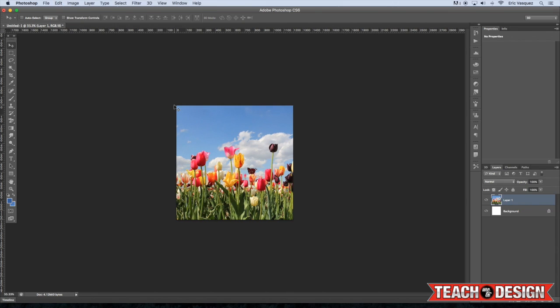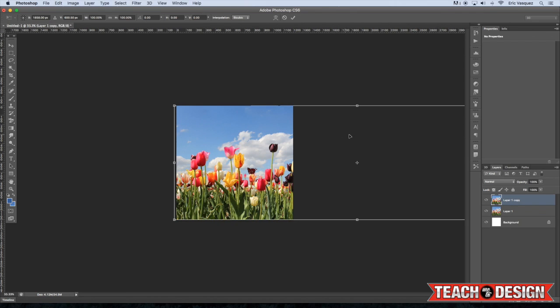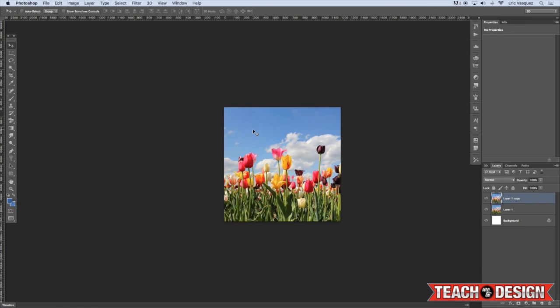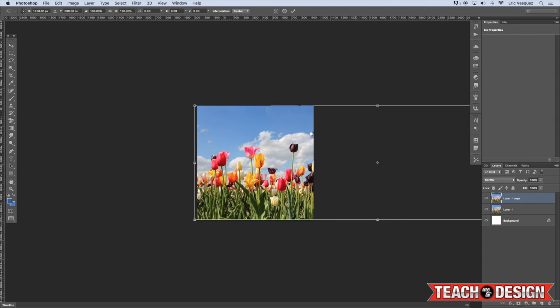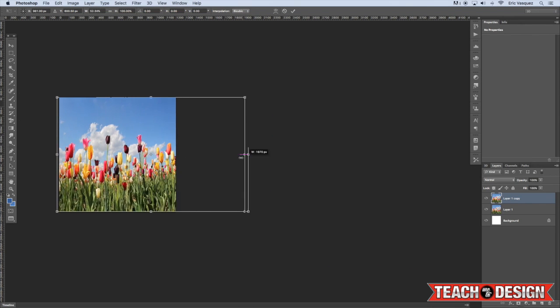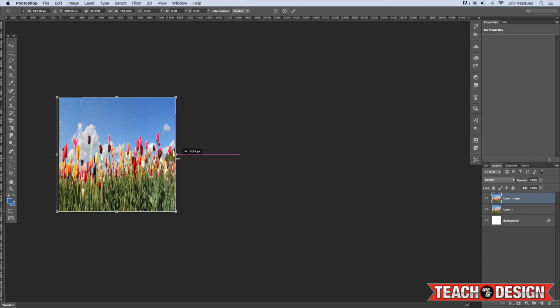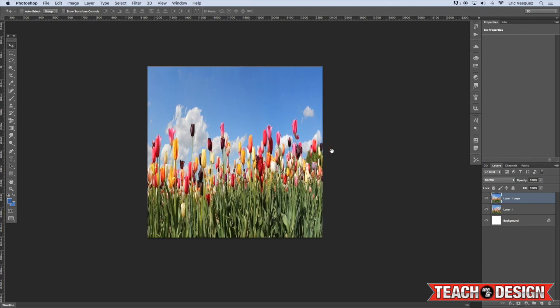Okay, so then once you have that, press Command J to make a duplicate layer and then press Command T or Control T once again to do another free transform. And we're just going to squish this image. Move it all the way to the right so you have something like that. And right now I know it looks pretty strange and distorted but we're going to be fixing that in a few moments.